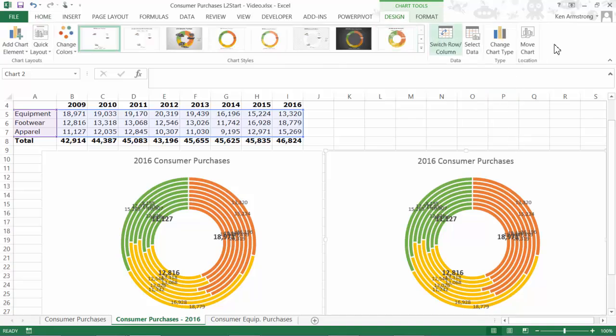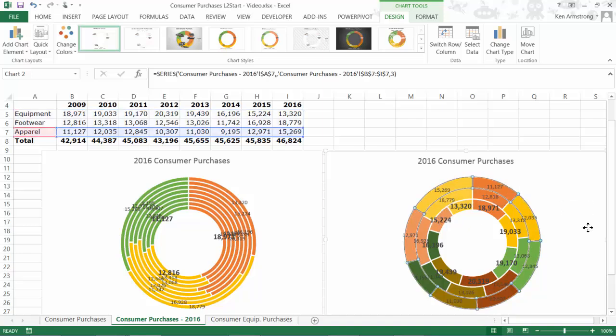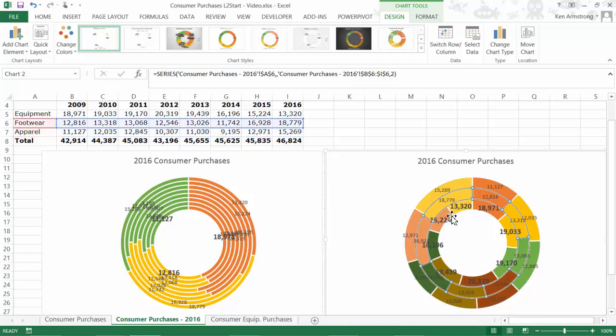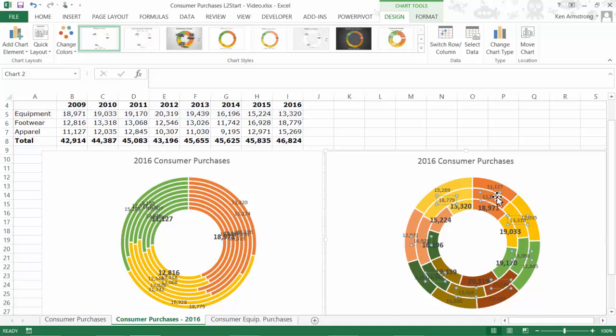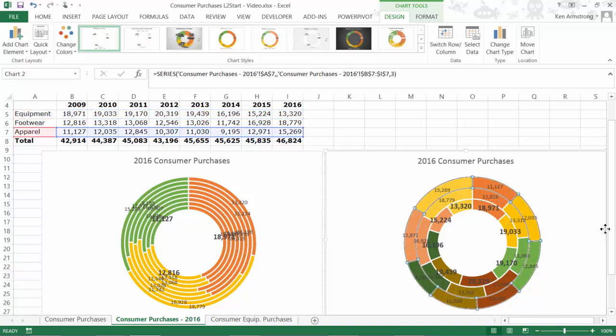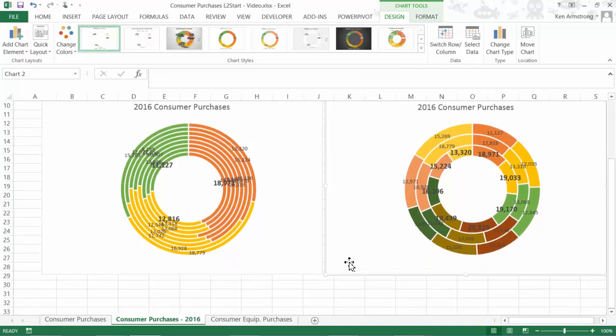In our other version of our donut, we now have three separate rings, and each ring has eight segments. Each ring now represents a product category, and each segment now represents a year. Each of these two types of charts has a different focus, so you need to use whichever one focuses on what's important to your audience.